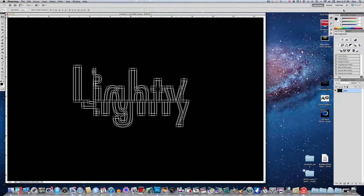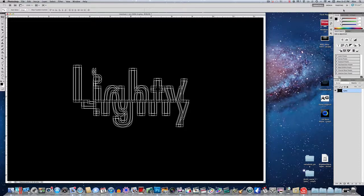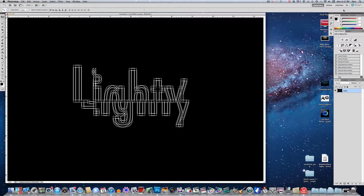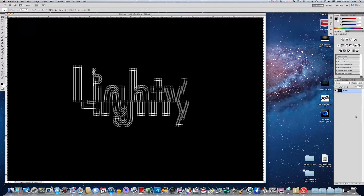So what you want to do now is either, depending on if you're a Mac, you want to click command A on your keyboard. If you're on a PC, control A, that'll select everything. Then either command C or control C, depending on what system we're on, and that'll copy it.